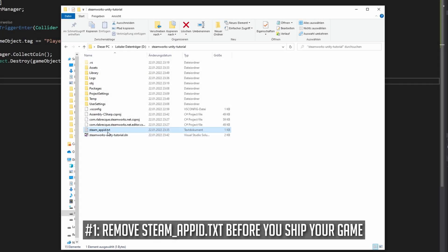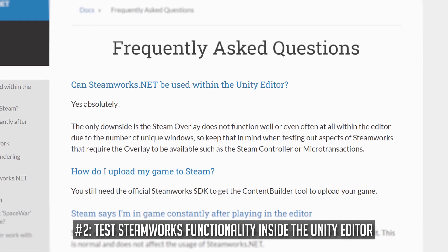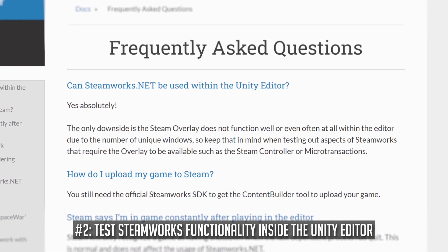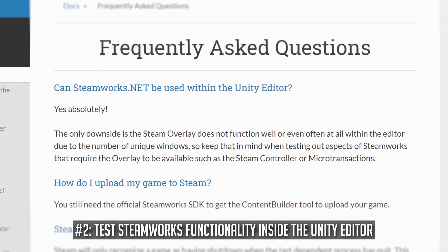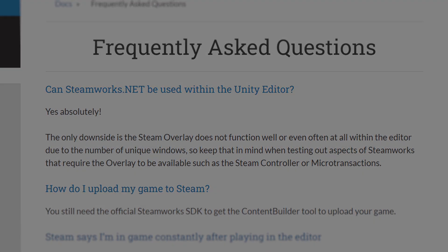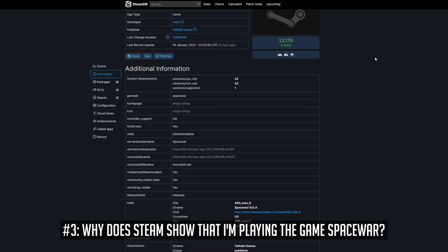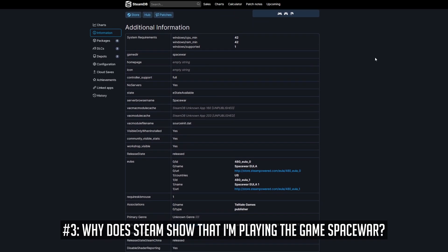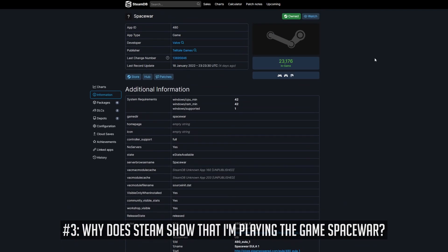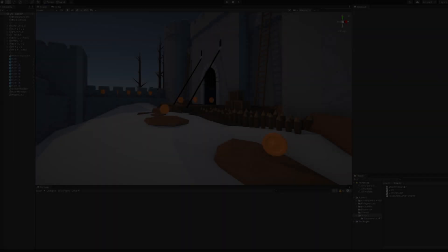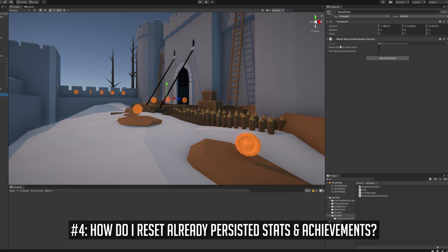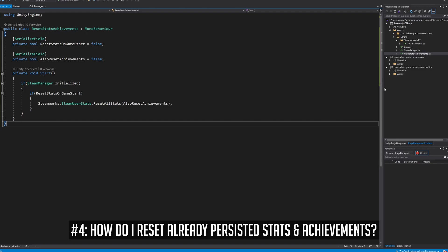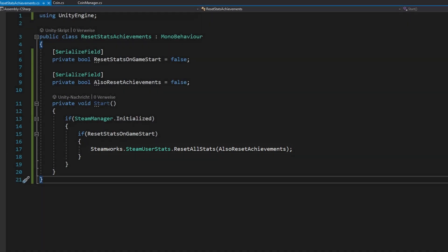Before you ship your game, remove the steam underscore app ID file from your final build. You don't need it anymore. You can test everything regarding Steamworks right inside the Unity editor. No need to create a standalone build every time. If Steam is showing that you are playing the game Space War, then you haven't changed the default app ID inside your Steam underscore app ID file. The default app ID is 480 and corresponds to a dummy project called Space War. If you want to reset your already persisted stats, call the method resetAllStats. If you want to remove already unlocked Steam achievements as well, call resetAllStats and pass true as a parameter. Make sure to remove reset logic like this from your playtest and public builds.